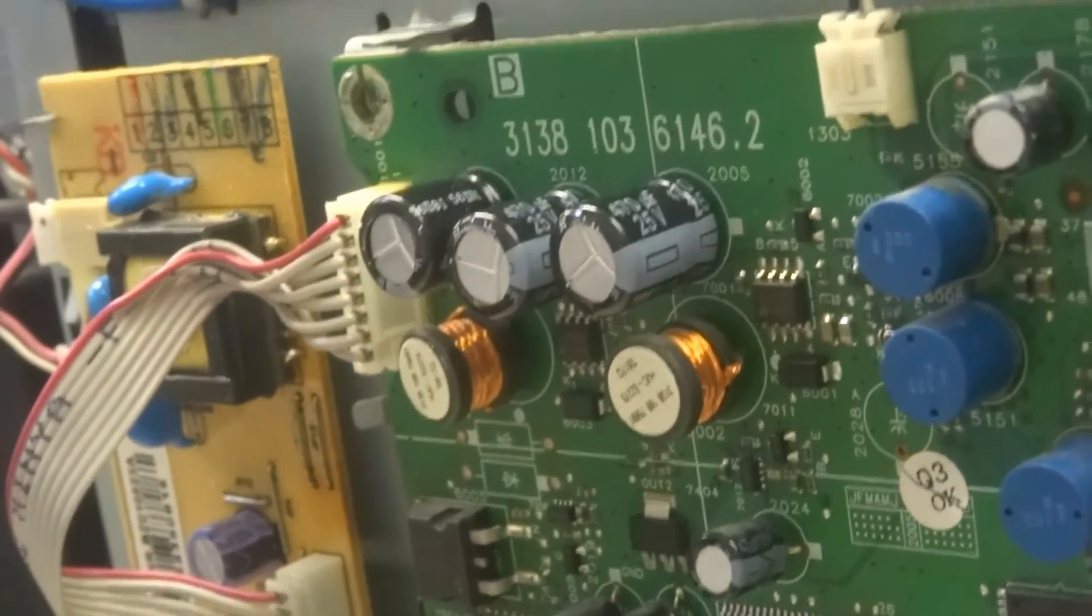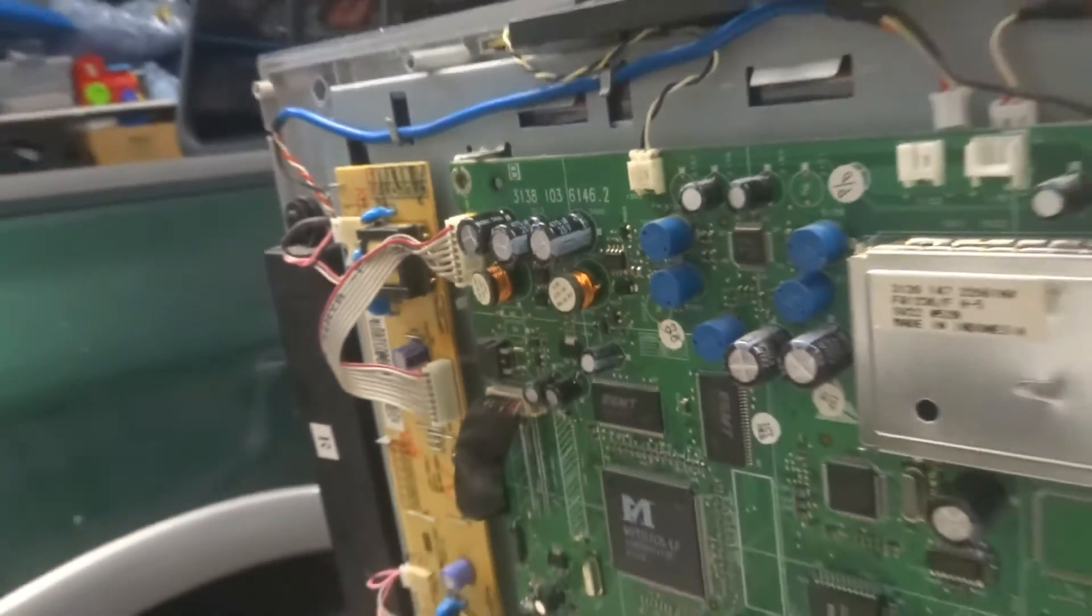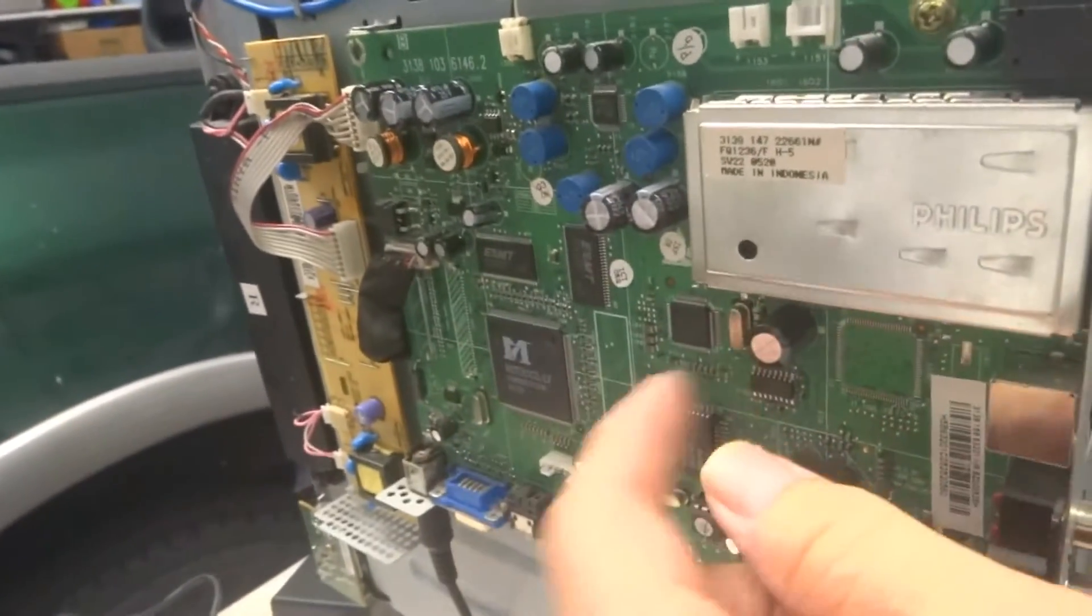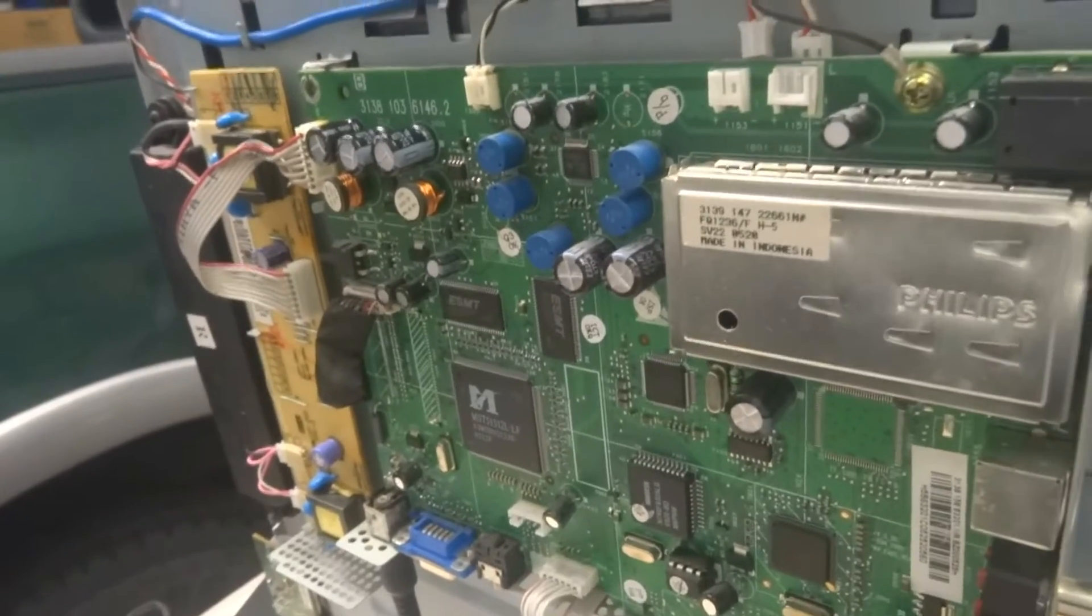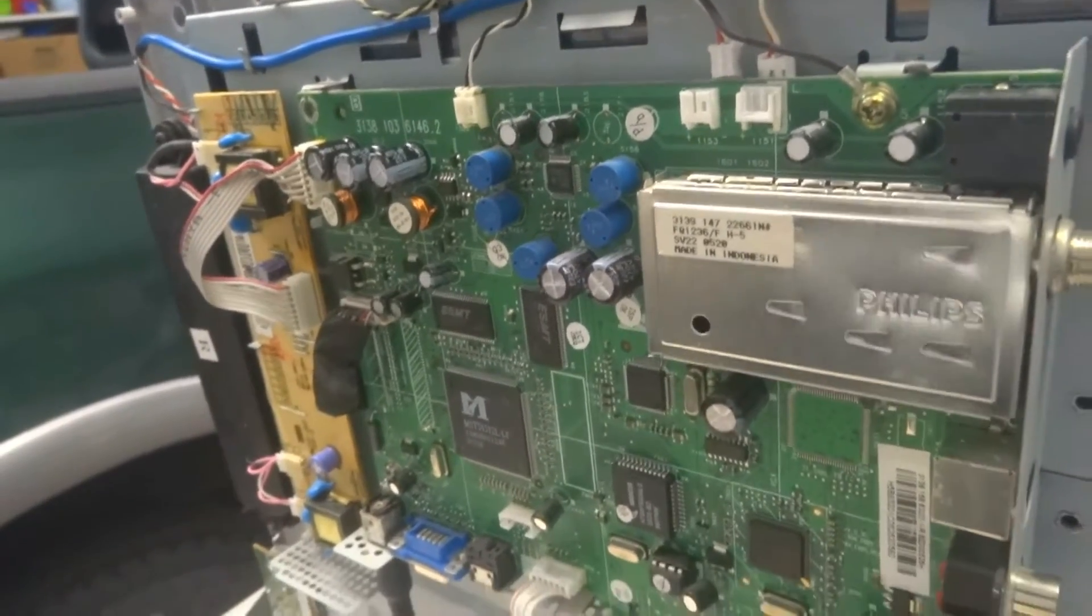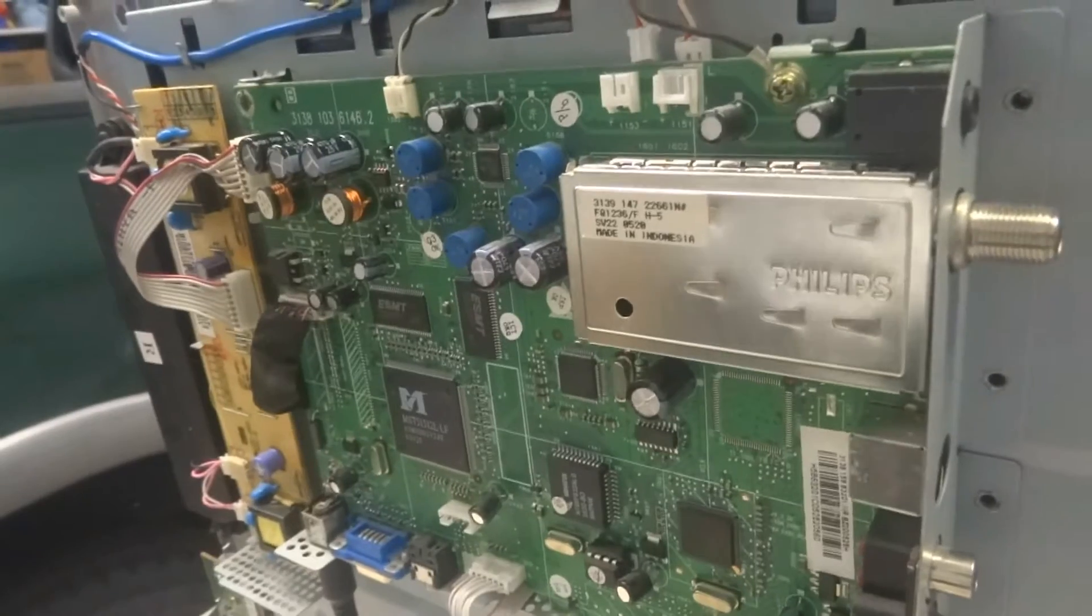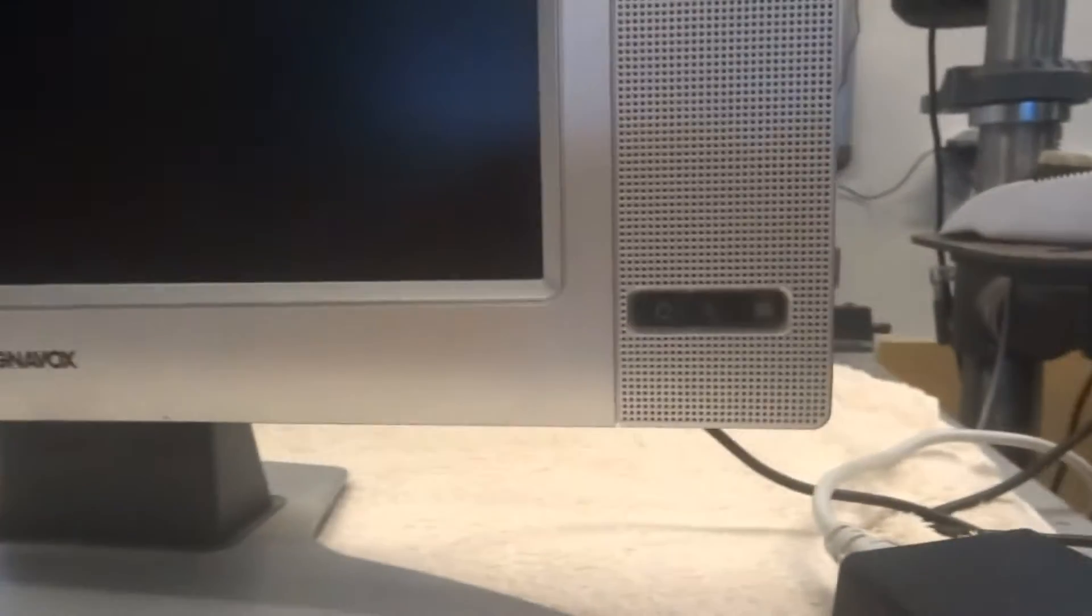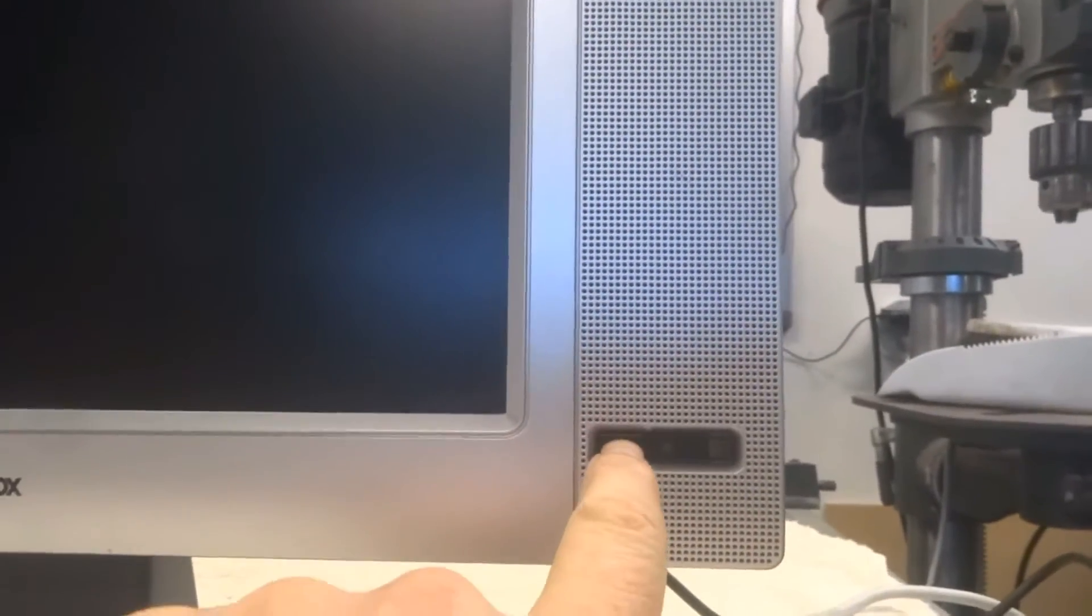So there are the three replaced capacitors. Relatively easy to do. The hardest part is this is a double-sided board and they can be difficult to work with if you don't have good soldering equipment. But got the three replaced. I have not turned the TV on yet, figured I would do the first power on on camera, see what happens.